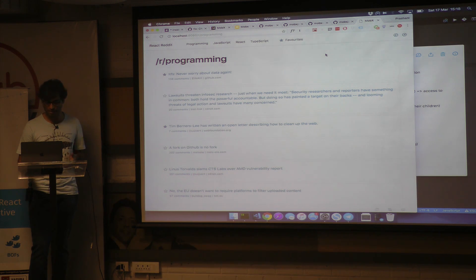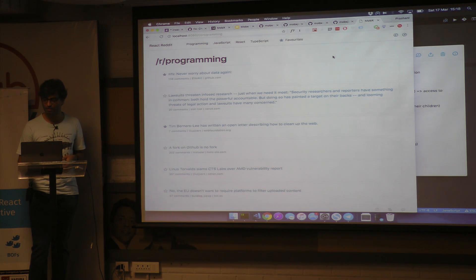So that's mostly it. That's my presentation and demo. Thank you.